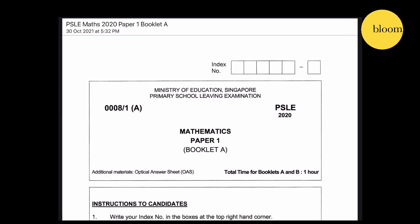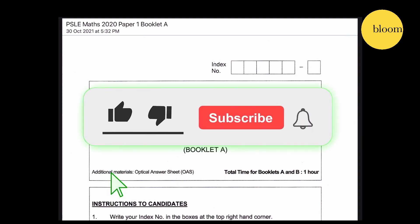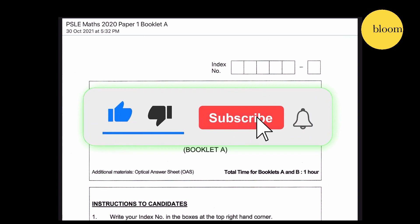PSLE 2020 Mathematics Paper 1, Booklet A. The total time for Booklet A and B is 1 hour, therefore Booklet A will take 30 minutes.